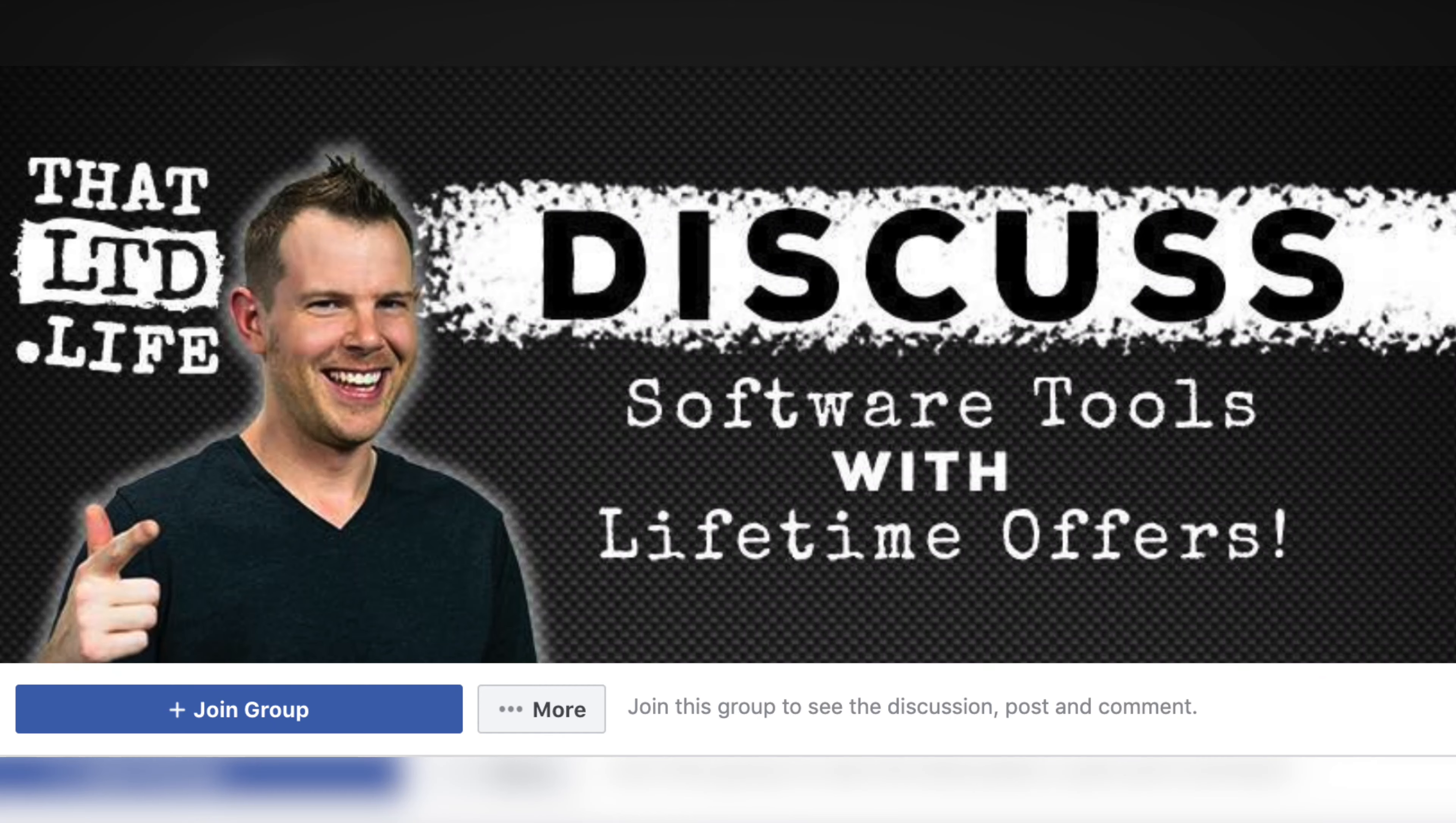Hey everybody, I'm Dave Swift from ThatLTD.life where I review software tools with lifetime offers. If you want to participate in the conversation about LTDs, make sure you head over to our Facebook group. The link for that will be down below in the description.